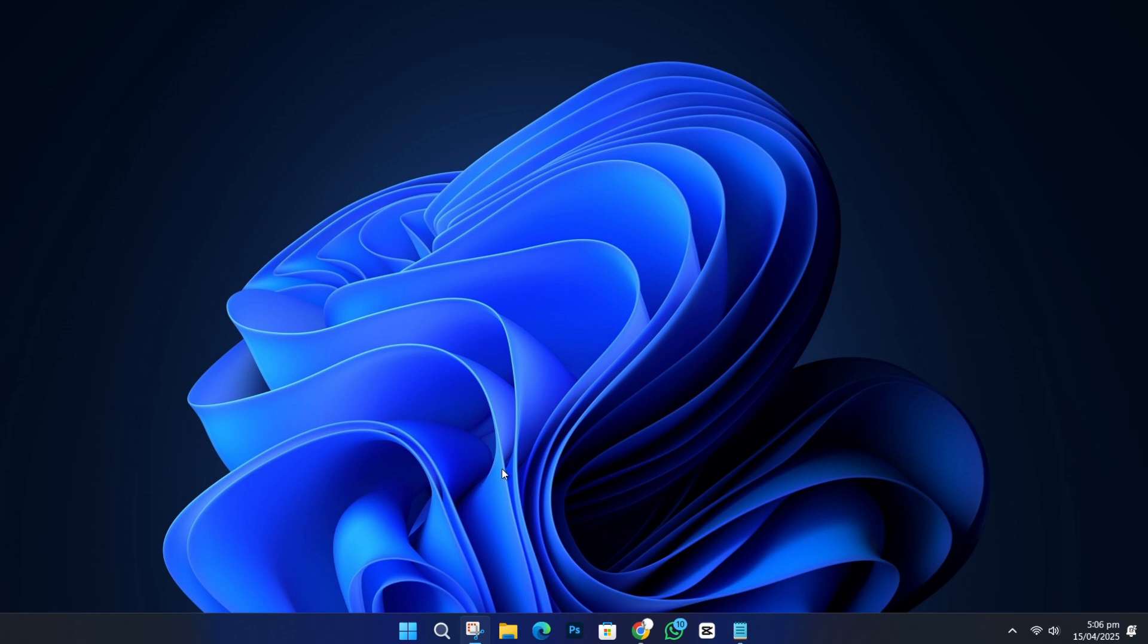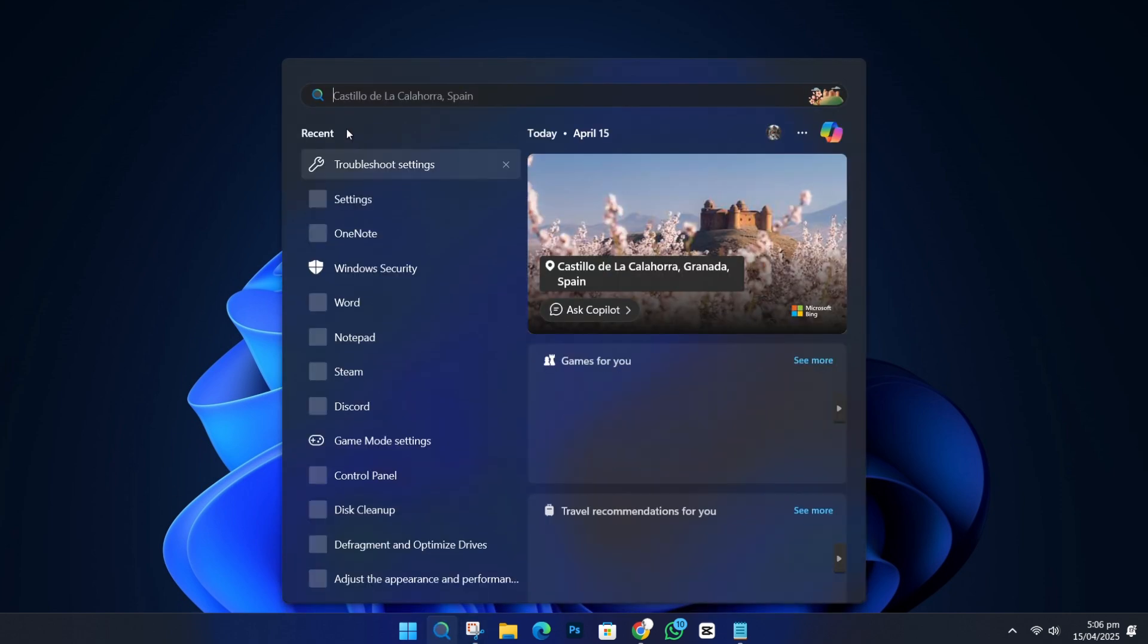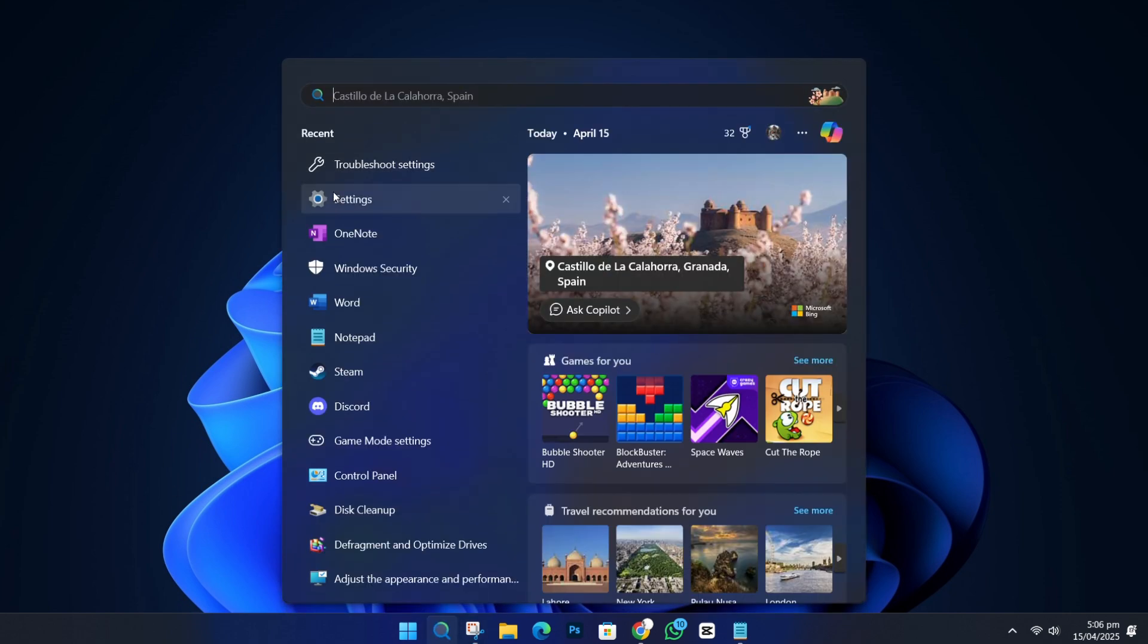First, hold down the power button on your computer for a few seconds until it turns off. Then, turn your computer back on. Once your desktop loads, click on the Start menu and type Settings. Open the Settings app.